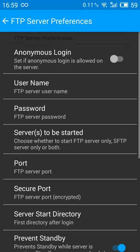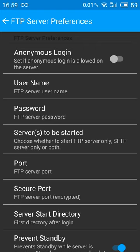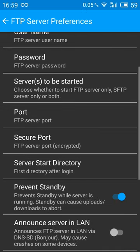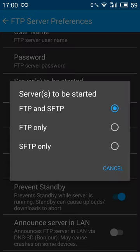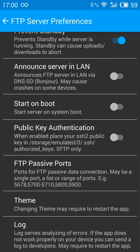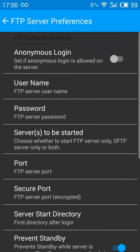Okay, so here are the options. You can enable anonymous login if you like. I don't like that. I prefer to use a username and a password and then here there are some other options such as the ports, the server to be started, FTP or SFTP only or both of them, and some other option here.